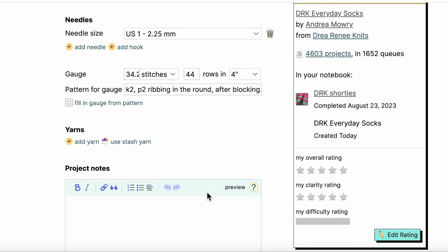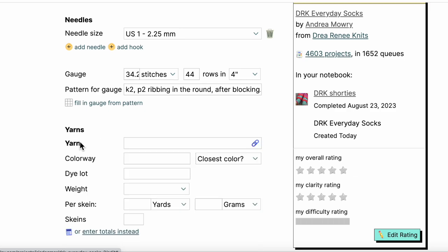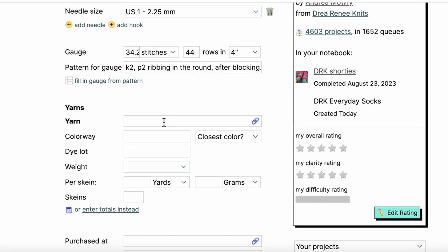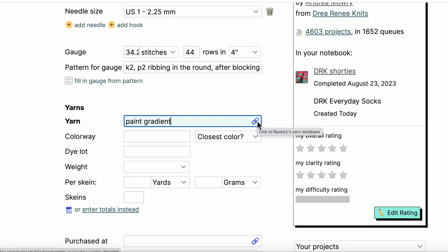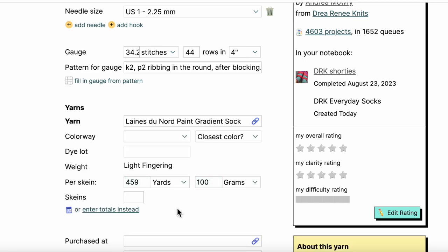And then I always like to add my yarn. So here's where I can go ahead and add yarn. This yarn that I used was Paint Gradient and that's a Landu Nord yarn. The thing that I want to do here is click the link button because I want to tie it into Ravelry database. So here's my yarn Paint Gradient Sock. What's fun is it's already adding in the grams and the yardage because it knows this yarn already. It's in the database.